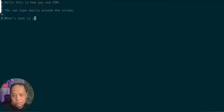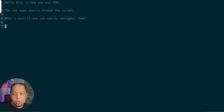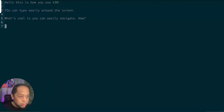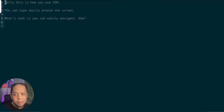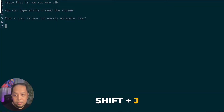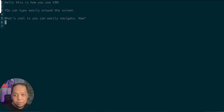What's cool is you can easily navigate. For example, to jump to the very top I press 'gg', and to go to the bottom I press 'Shift+G'. To move down line by line I press 'j', and to move up I press 'k'. I can also jump to the end of a line by pressing 'Shift+A'. There are many more commands available in Vim.